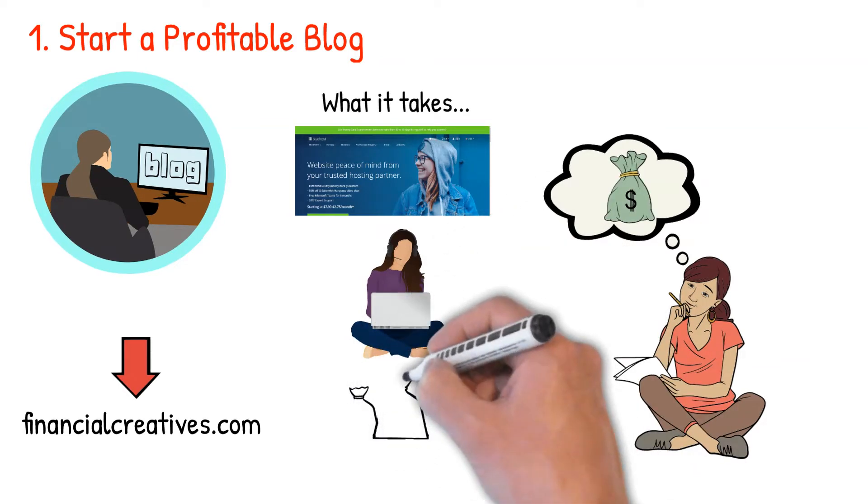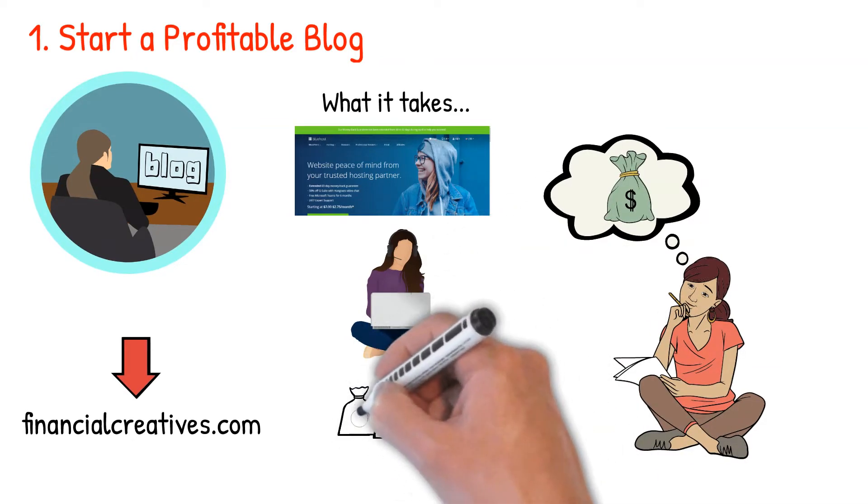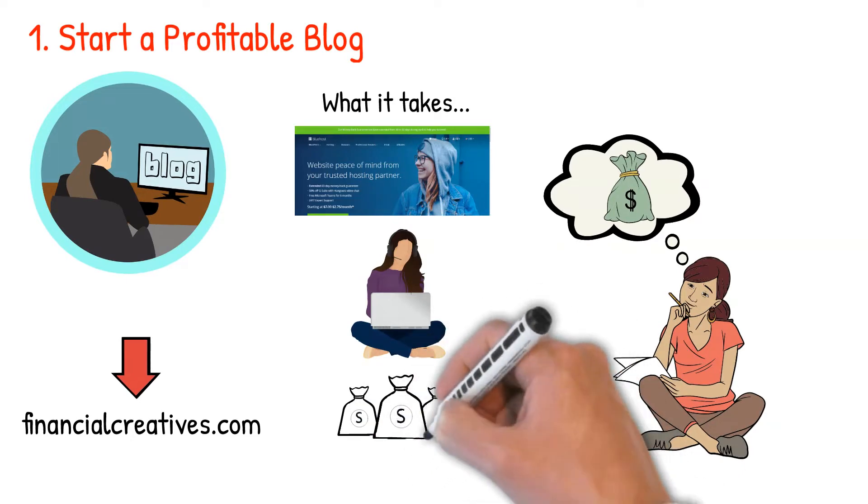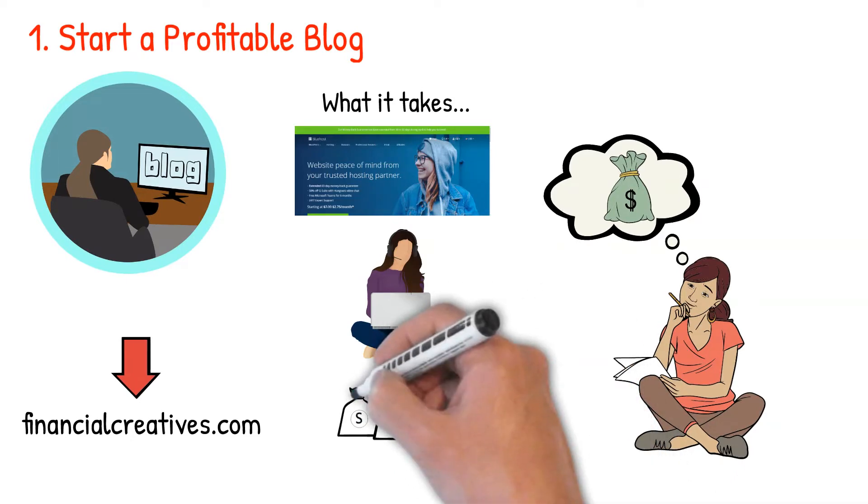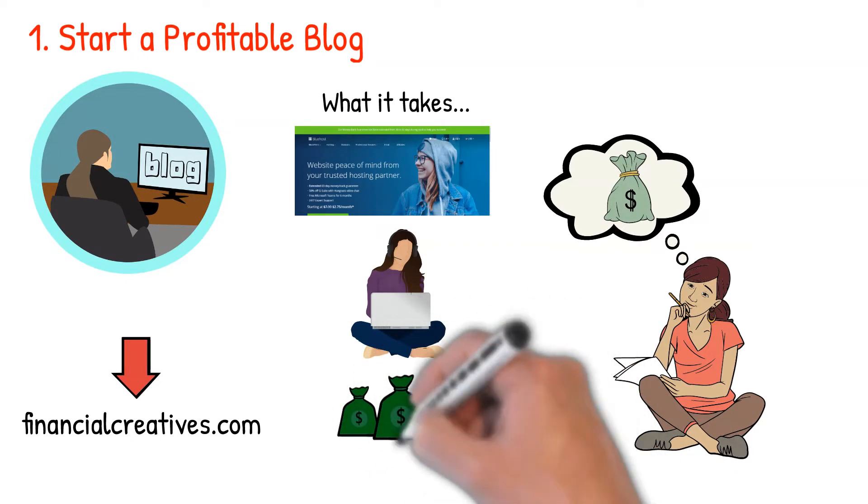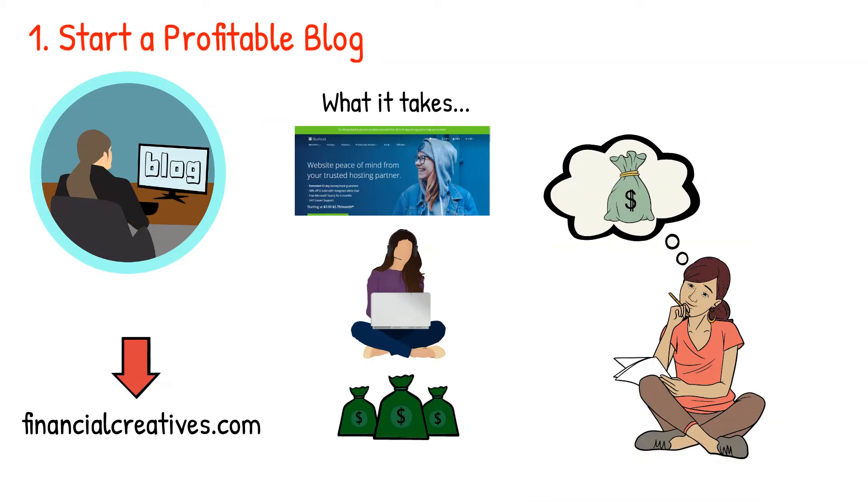Then create and share meaningful and exciting content that solves your readers' problems. Finally, monetize your blog. You can do it with affiliate marketing, sponsored content, paid ads, selling products, and online courses.